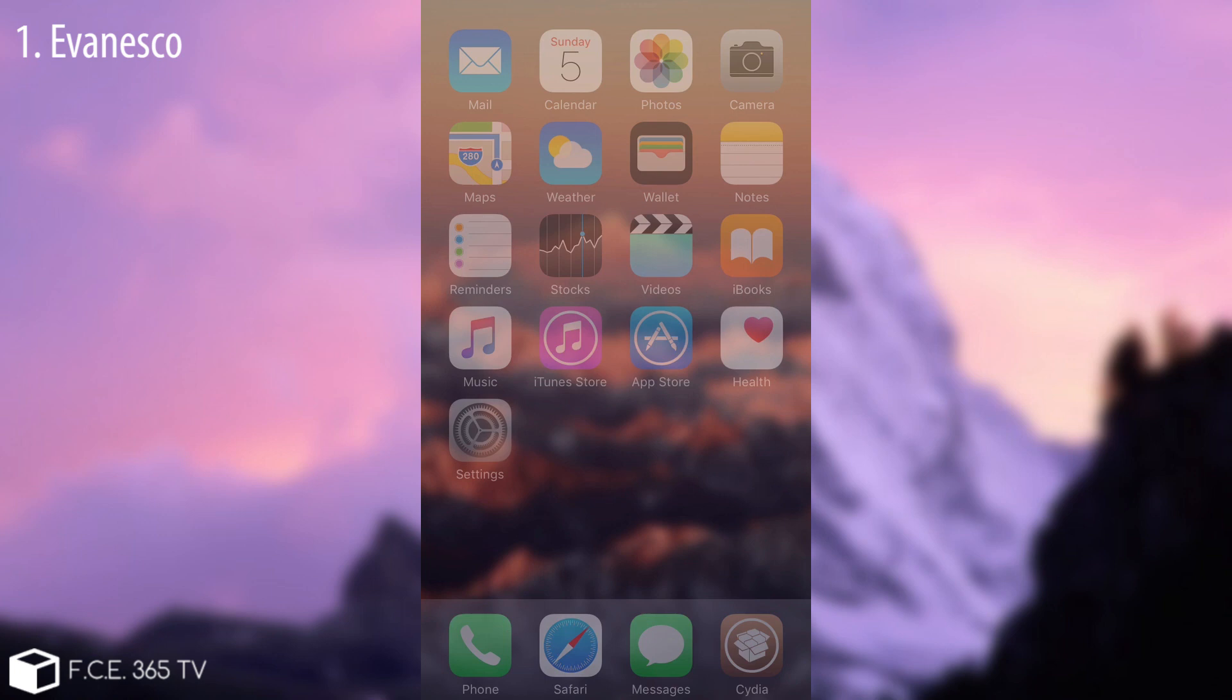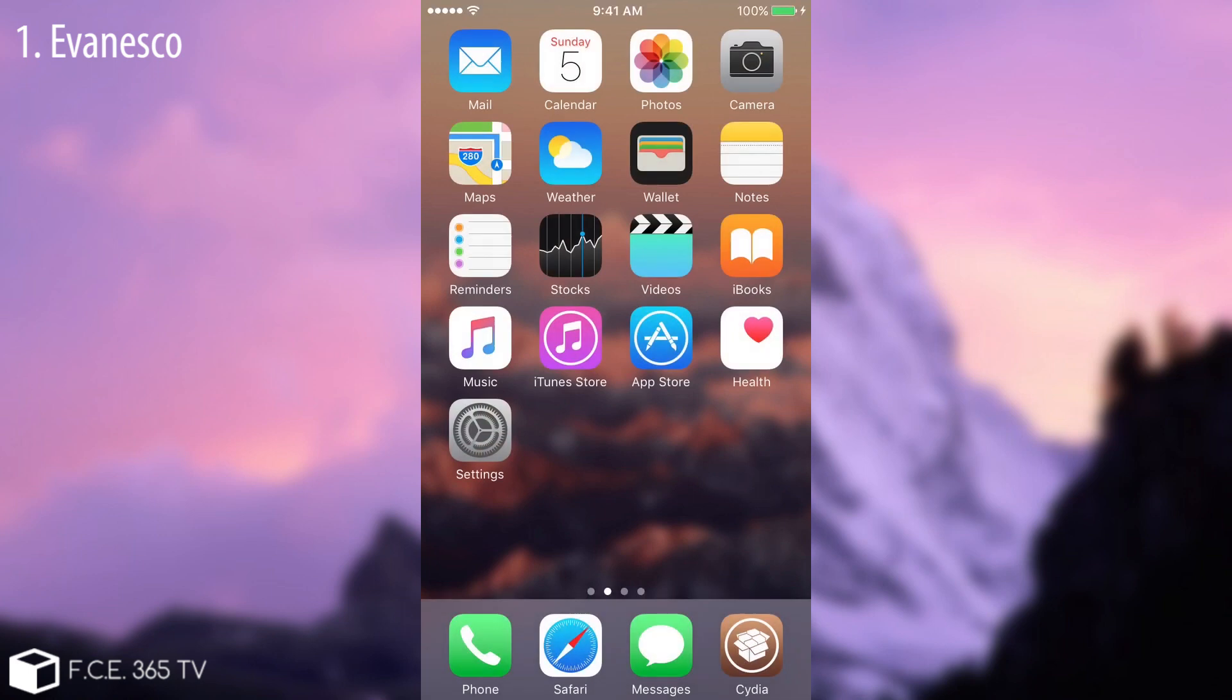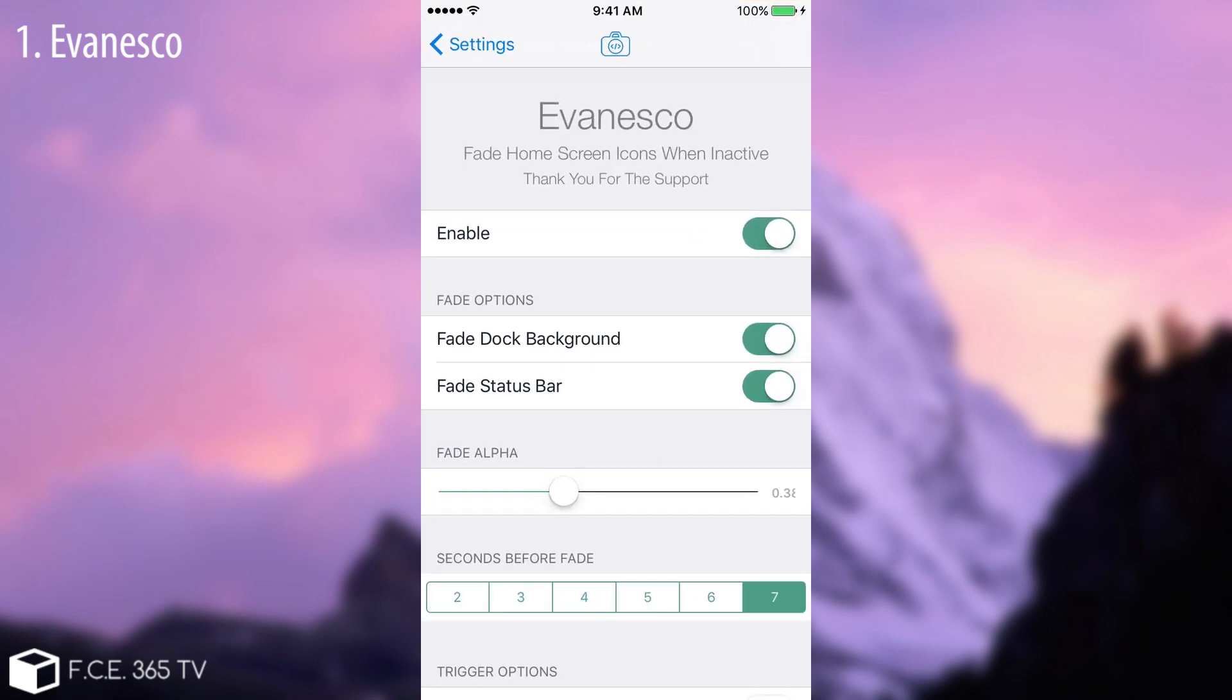As you can see it dimmed all my icons and the dock and it heightened the status bar which is pretty cool. If I click anywhere on the device it simply gets back to life. But if I let the device sit for a couple of seconds it will dim again. This tweak called Evanesco you can find on Cydia with no additional repositories and you can also set it up.